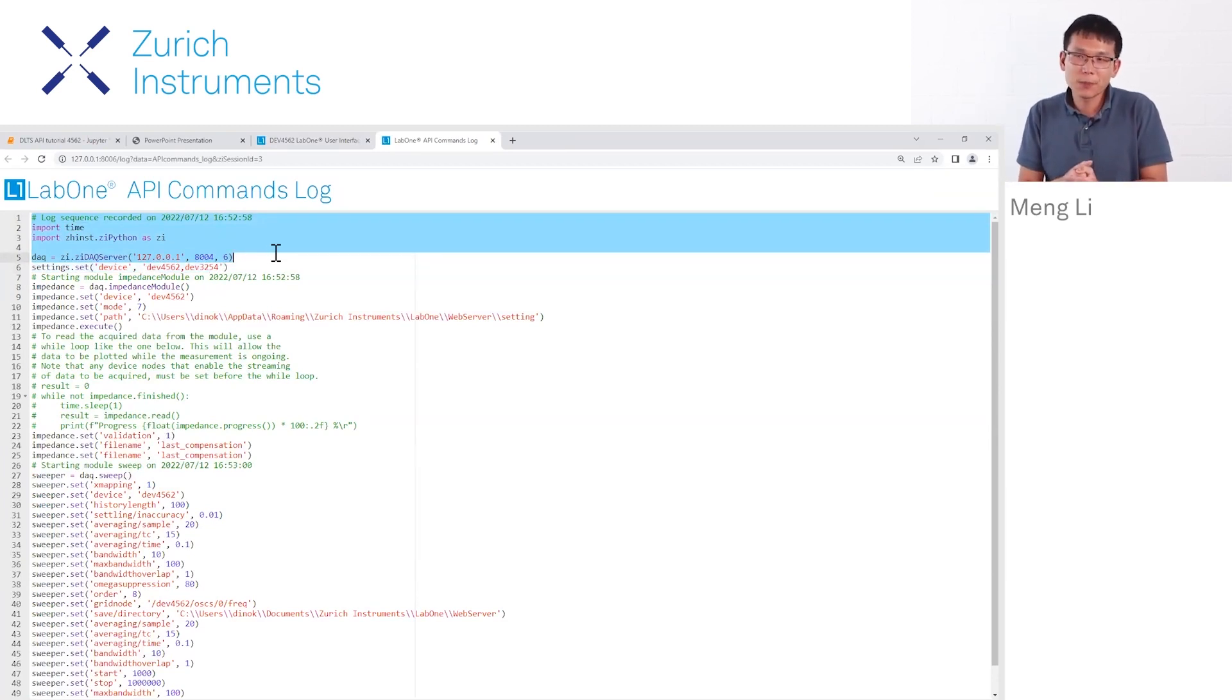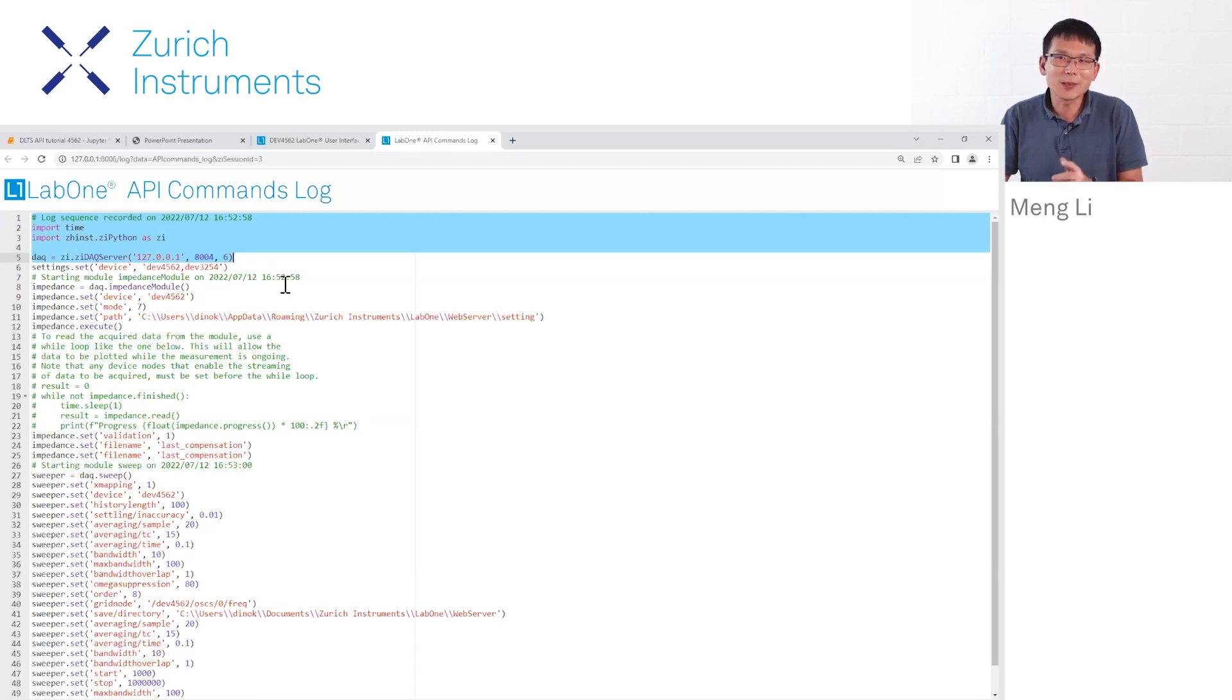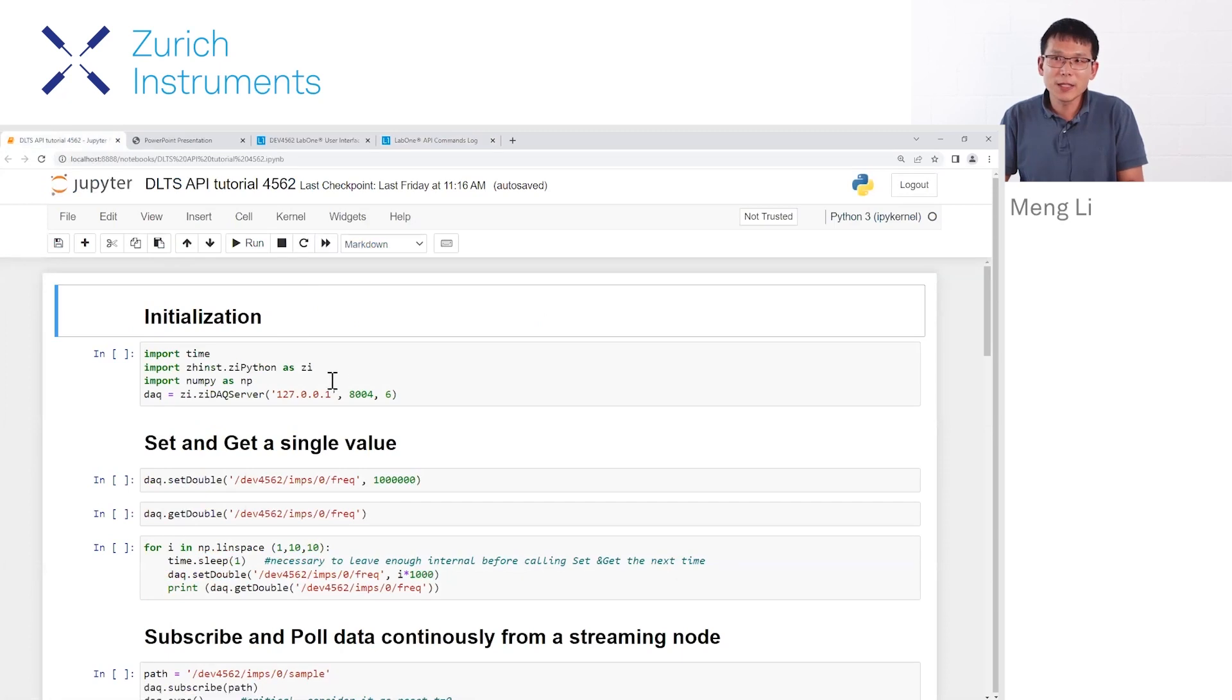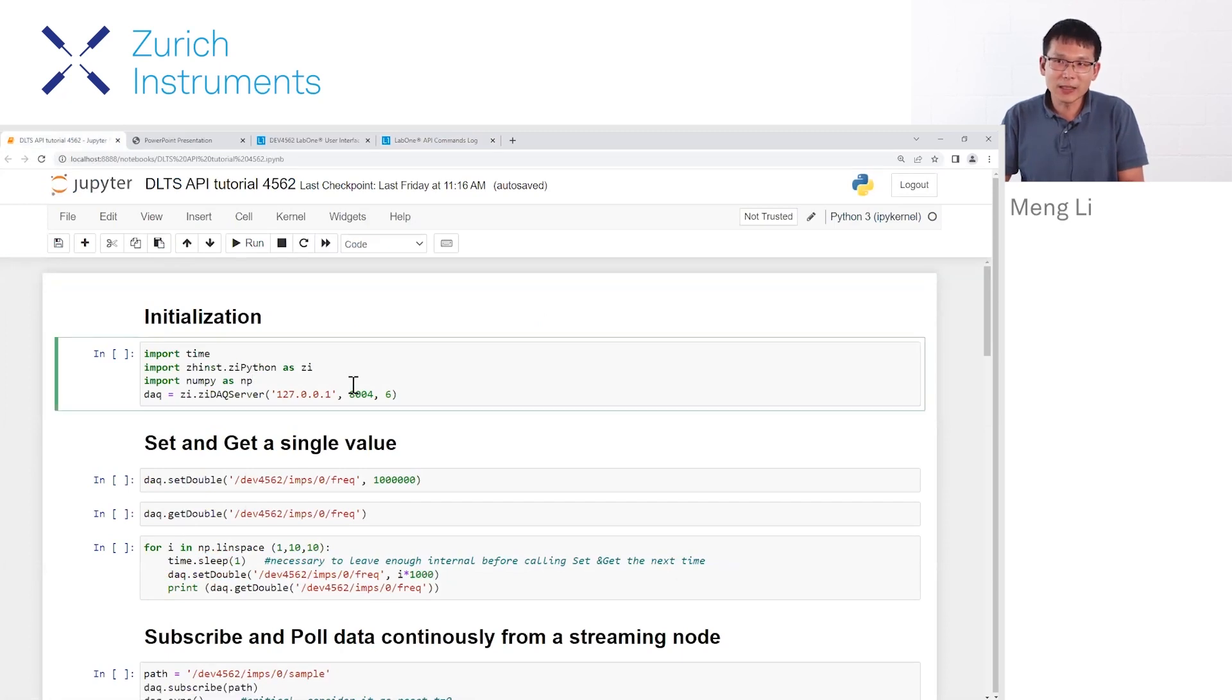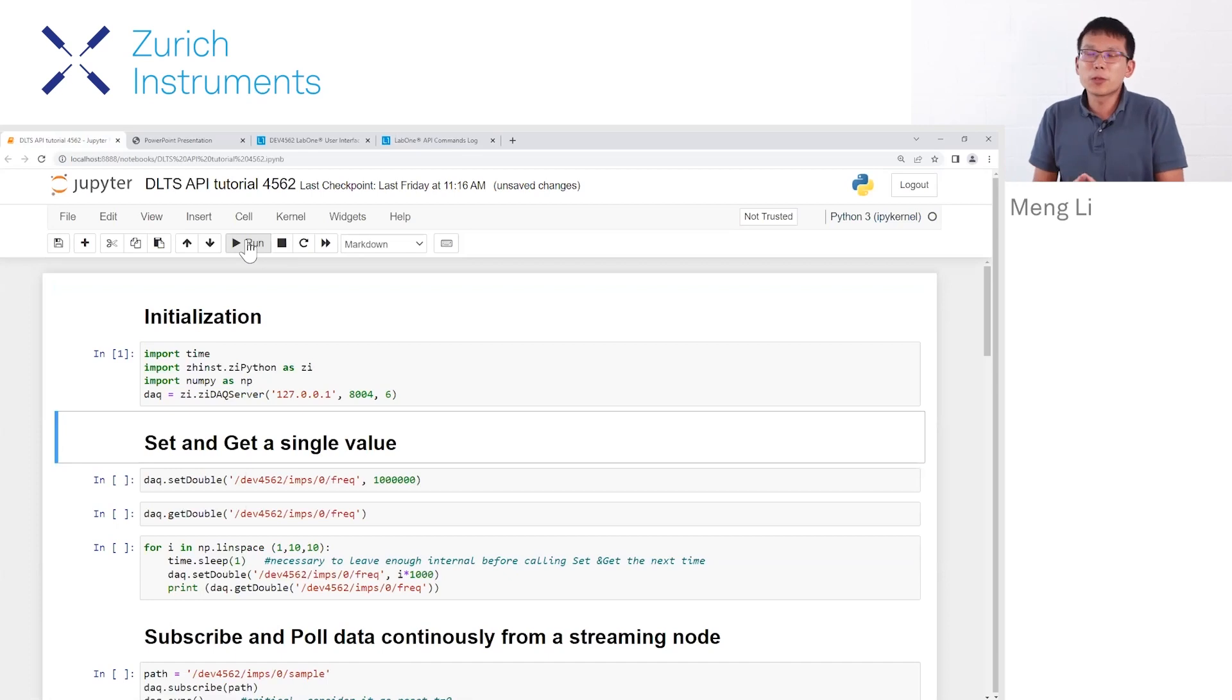For this simple demo, we only need these three lines—actually two of them are good enough. Import time is not important. You need to copy and paste them into our Jupyter notebook, which I've already done here, and just run it. Then the instrument will be connected.